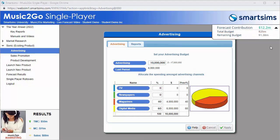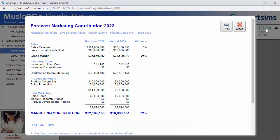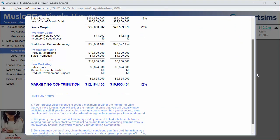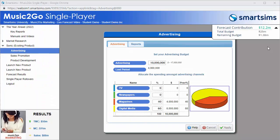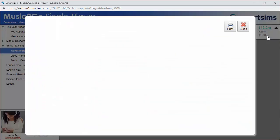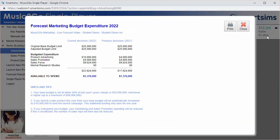You can see more details by clicking on the Live Forecast Contribution to open the Forecast Marketing Contribution report, or by clicking on the Live Forecast Budget figure to open the Forecast Marketing Budget Expenditure report.